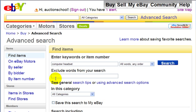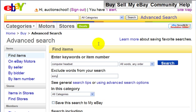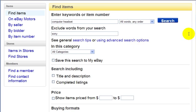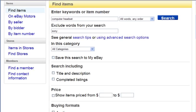Or if you wanted to, you could exclude words from your search. So let's say there's a brand you don't like — let's say you don't like Samsung or Sony. You would just type in Sony, and when you click search, the results would only show computer headsets that are not Sony. This is a page you want to play with and get familiar with — there's a lot of things you can do here.